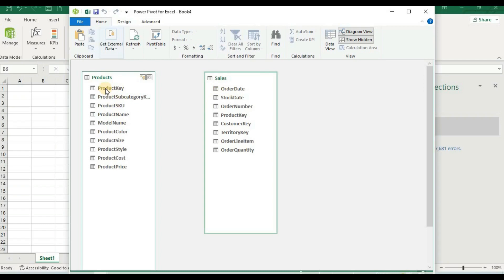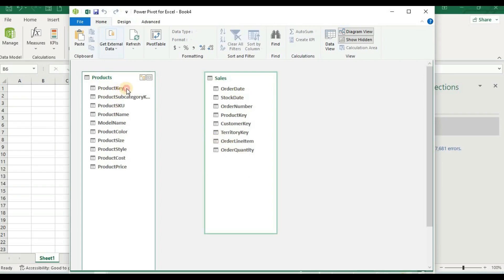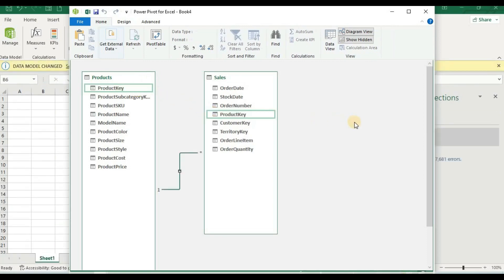The common column between the two tables is Product Key — both tables have a Product Key column. This is the common link between them, and we need to create a relationship using it. I will click on the Product Key field and drag it to the Product Key in the other table. We have now created a link between Product and Sales.